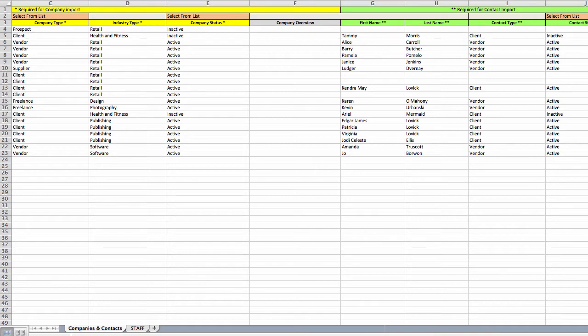It's got two tabs, one for companies and contacts and one for staff. Your consultant can do one import for each, but if you forget something, don't worry, you can always enter it manually.